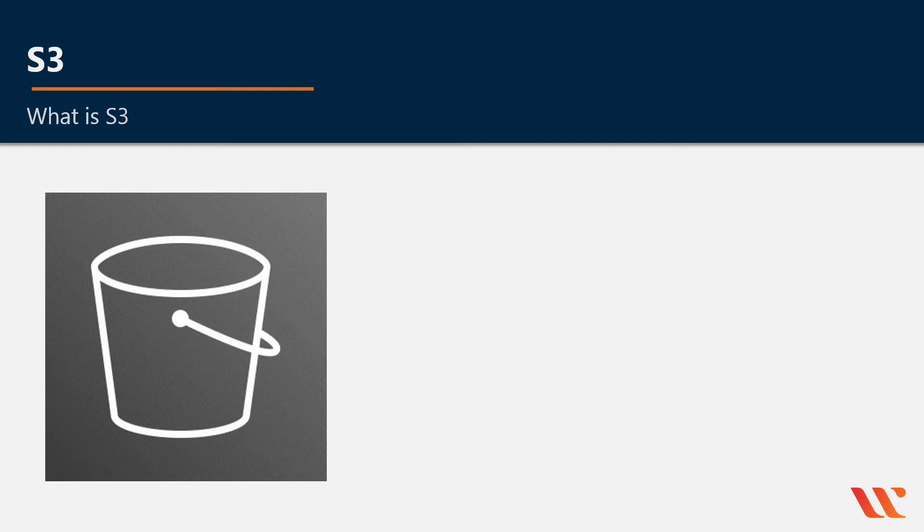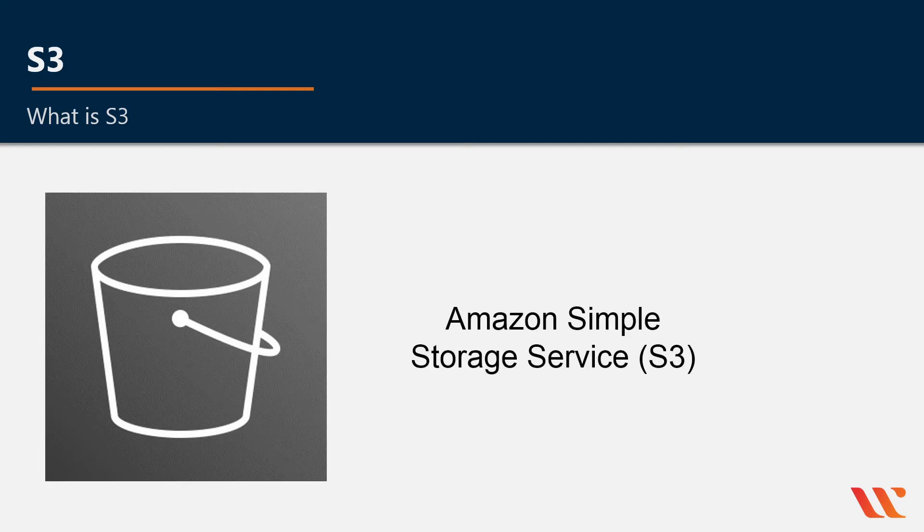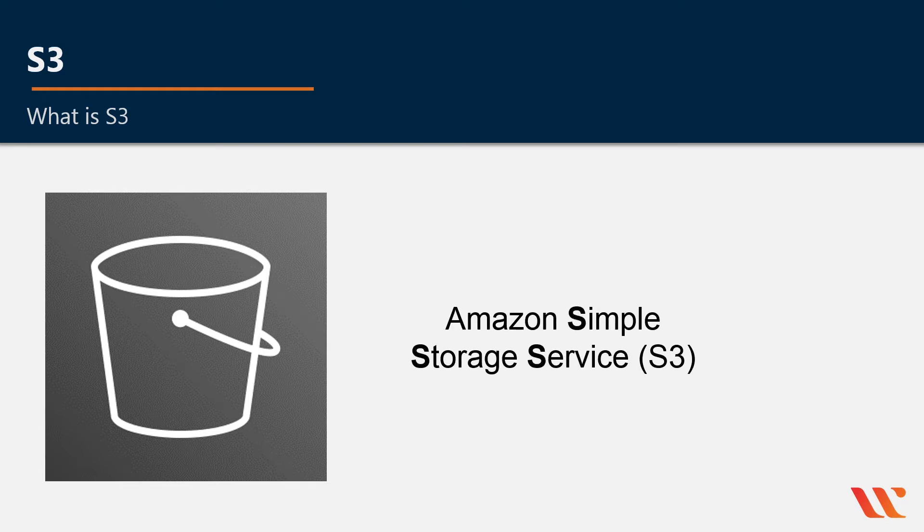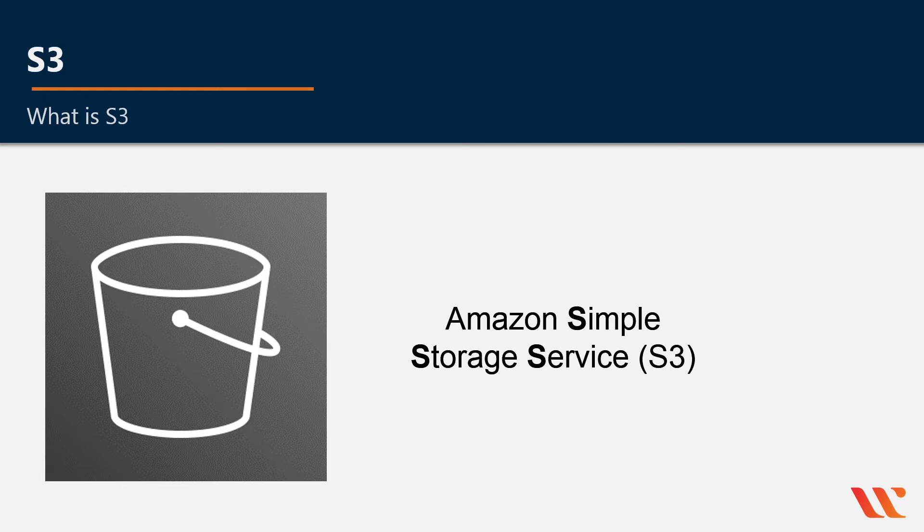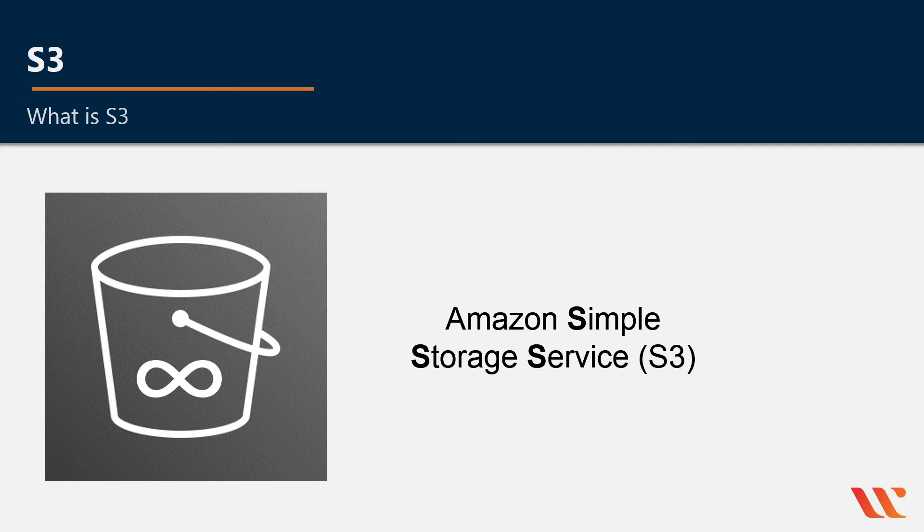This is S3. It stands for Amazon Simple Storage Service and it's called S3 because of those three S's, Simple Storage Service. The icon for S3 is just a big bucket. S3 is intentionally built with a minimal feature set that focuses on simplicity. You create a bucket inside S3 and then store an infinite amount of data. Let's make a bucket real quick.